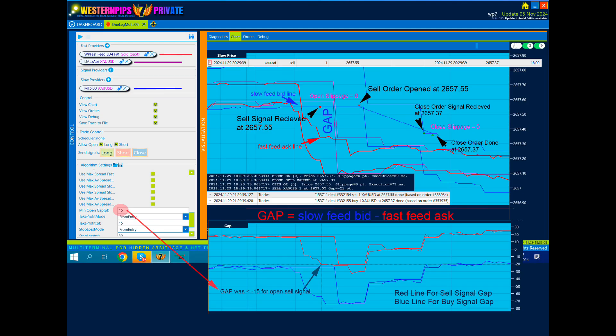Next, let's look at how a deal is opened using these signals. This is already an example of new algorithms where you can use the chart analyzer and see signals for opening and closing.